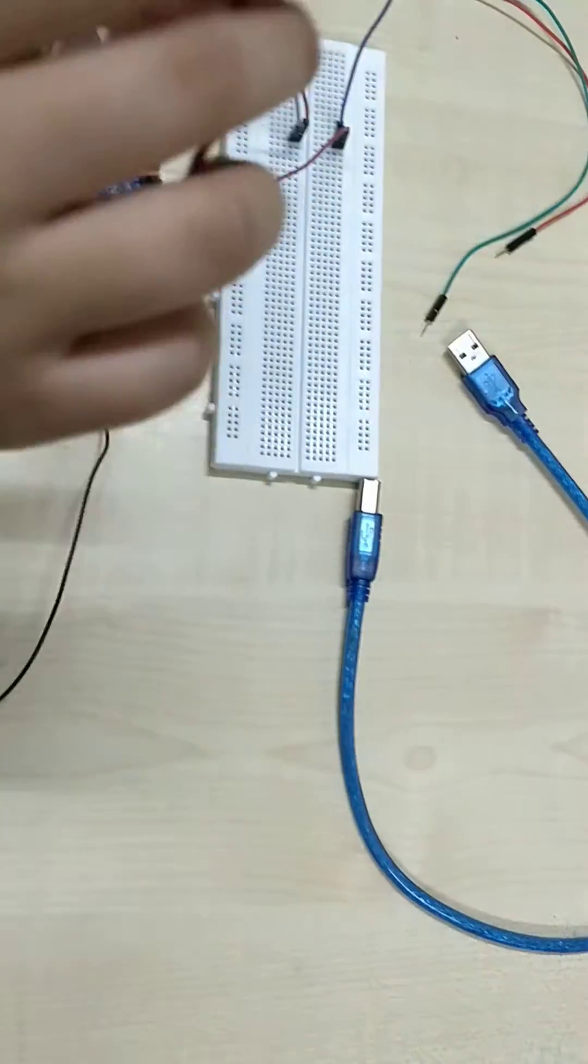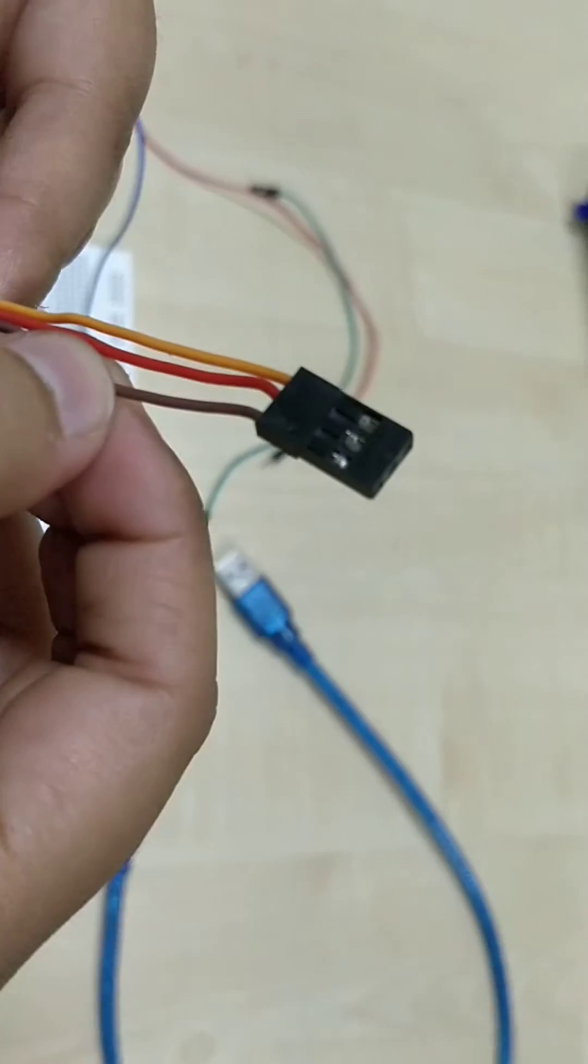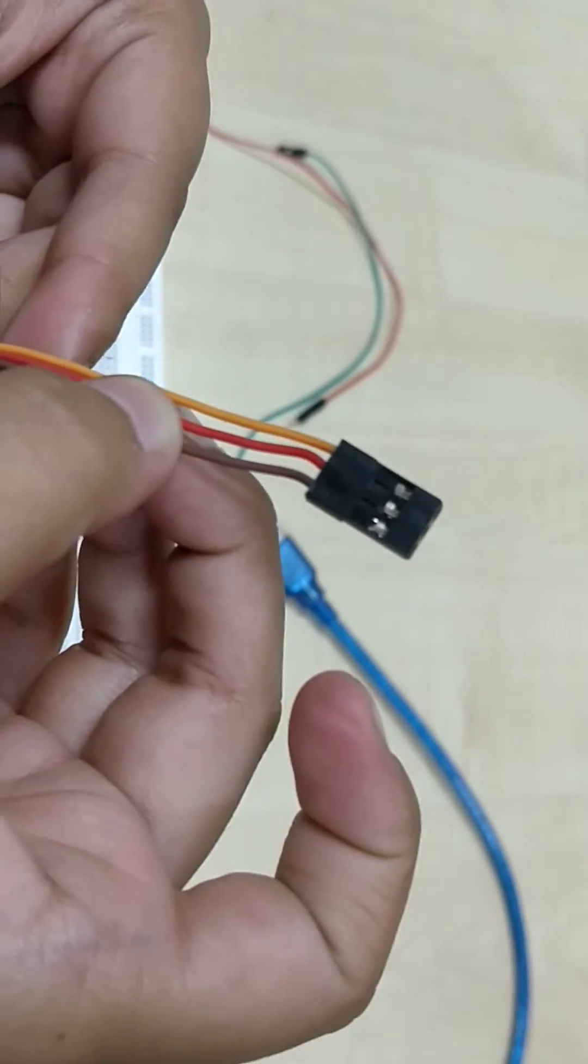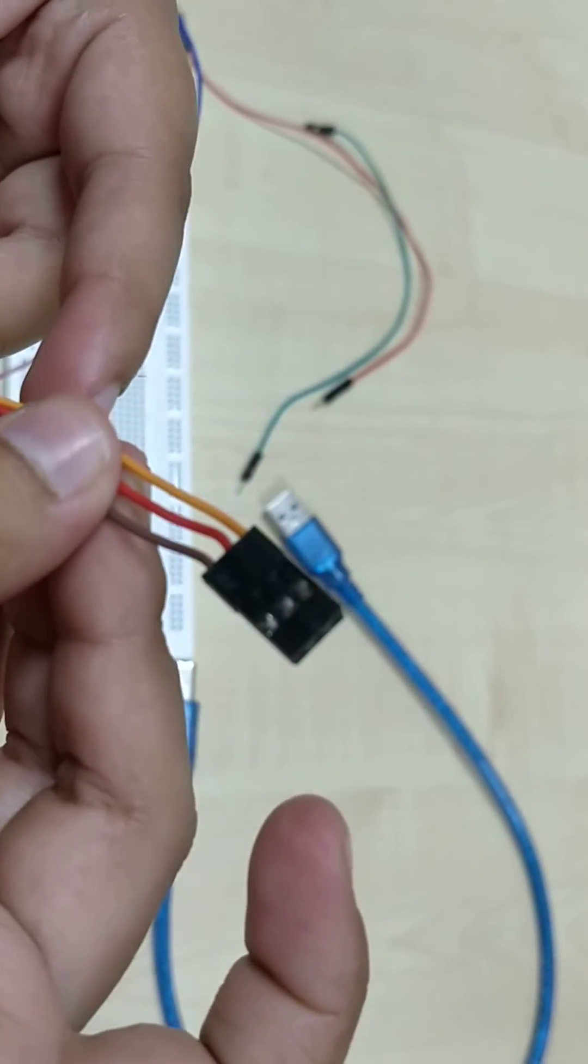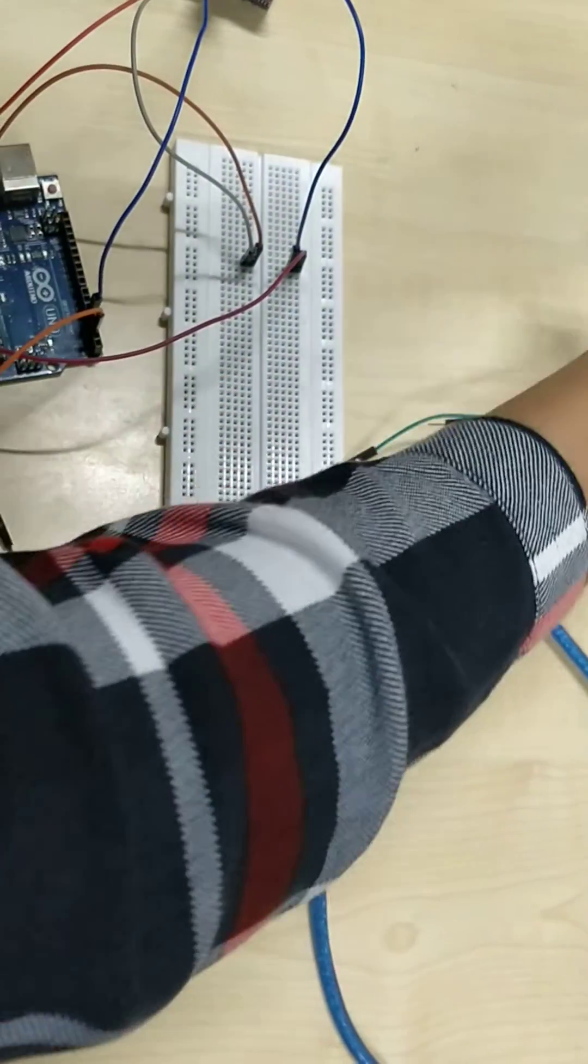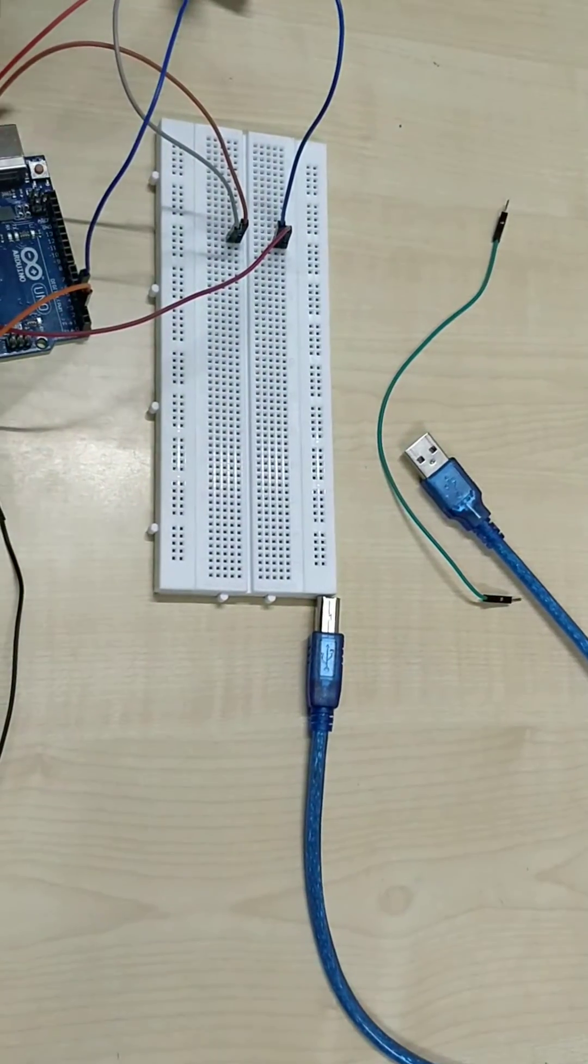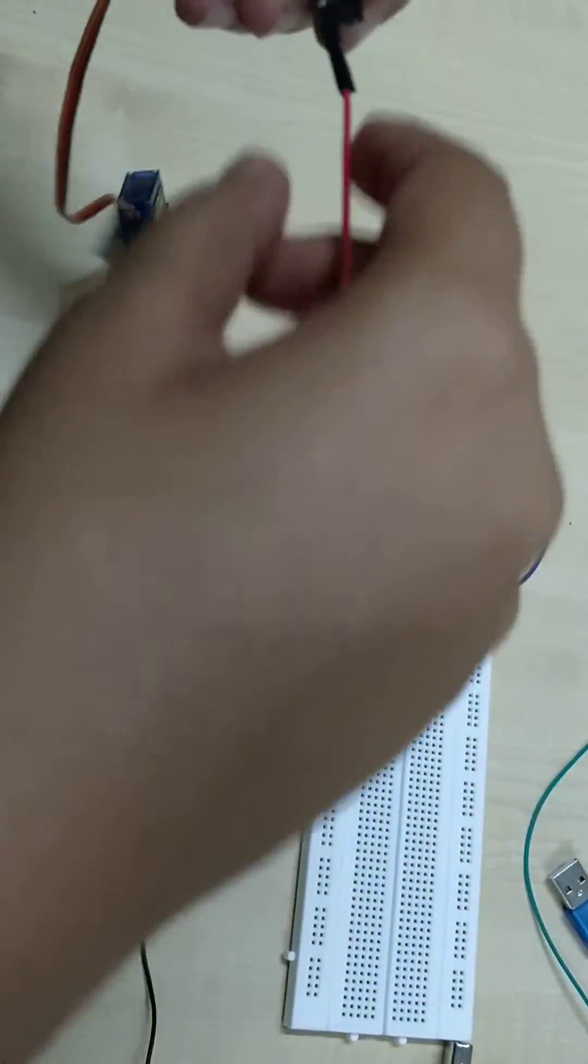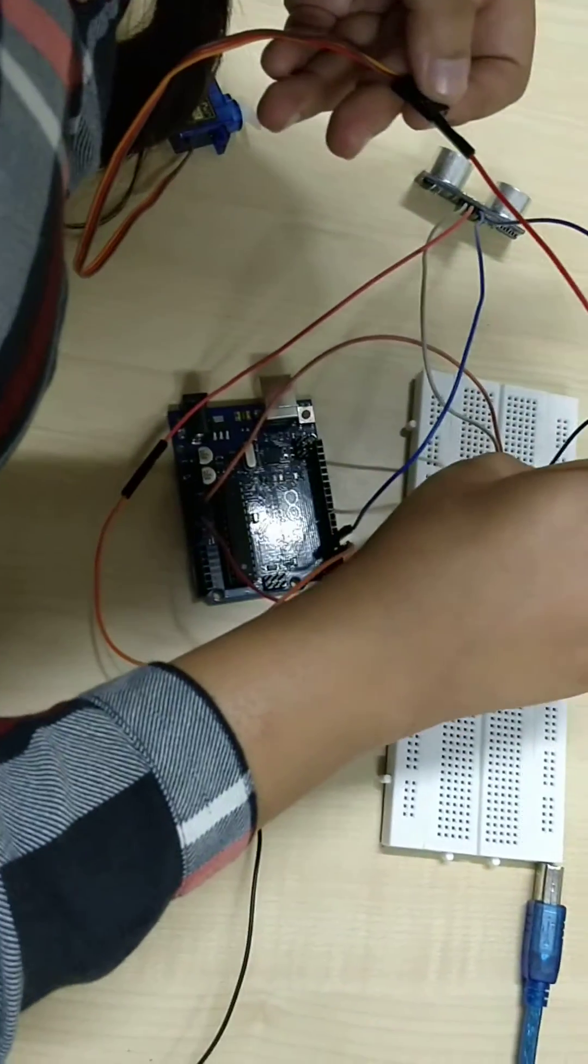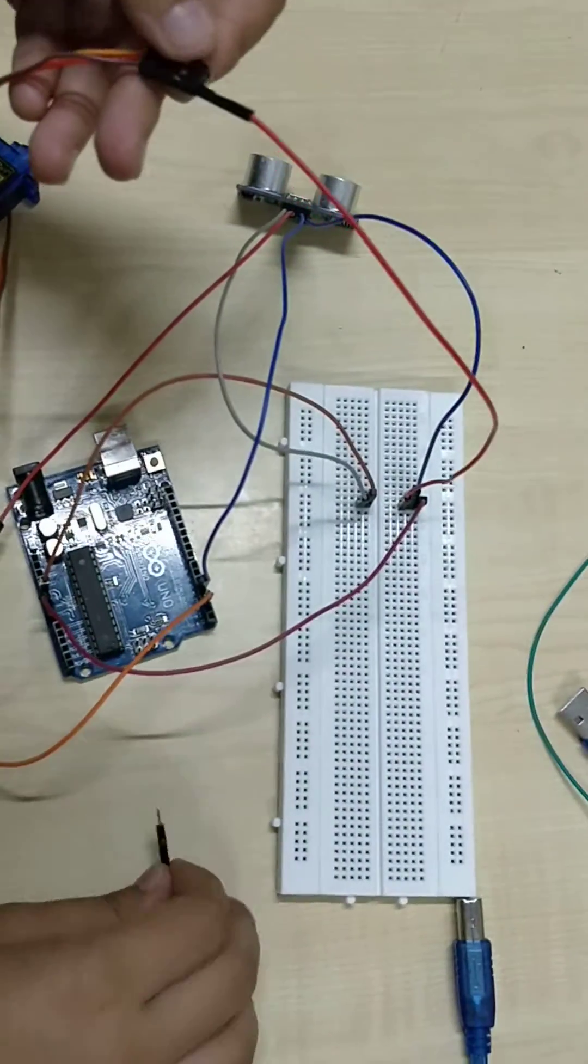Now the connection for the servo motor. The servo motor has three wires as you can see: a brown wire which will go to ground, red which will go to VCC, that is 5 volts, and a yellow wire that will go to port number 9. We are connecting the ground of the servo motor.